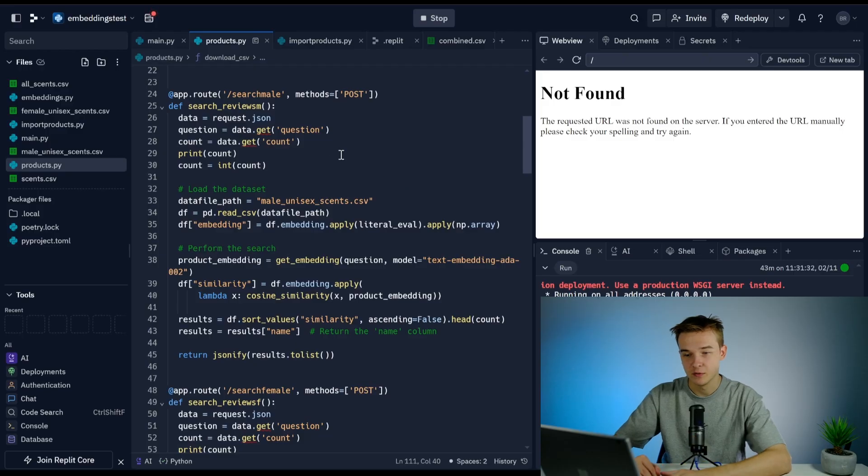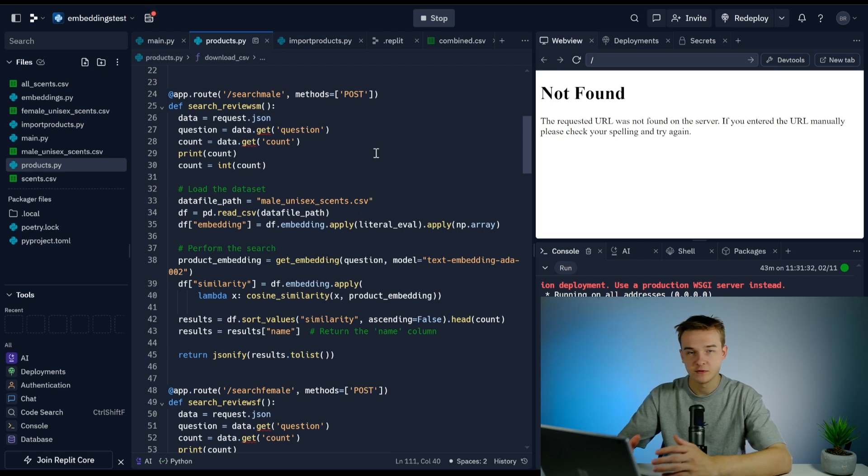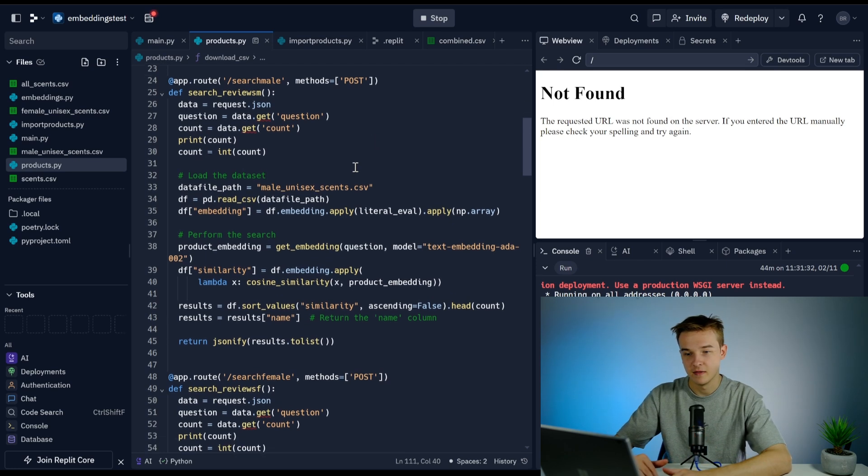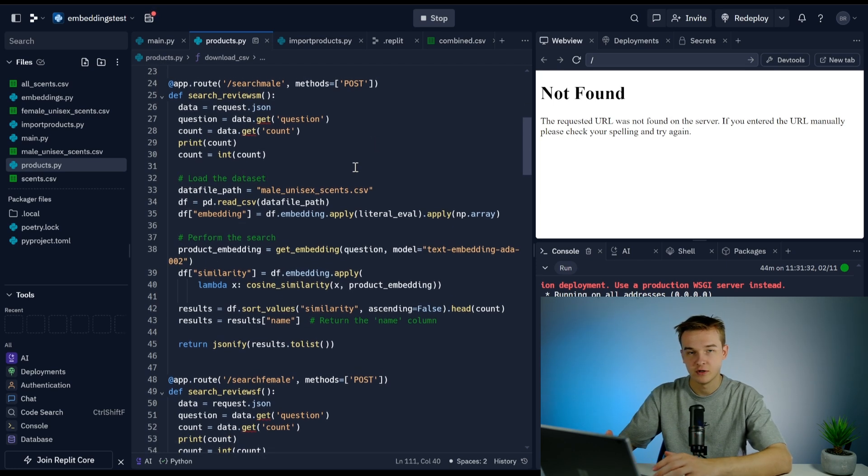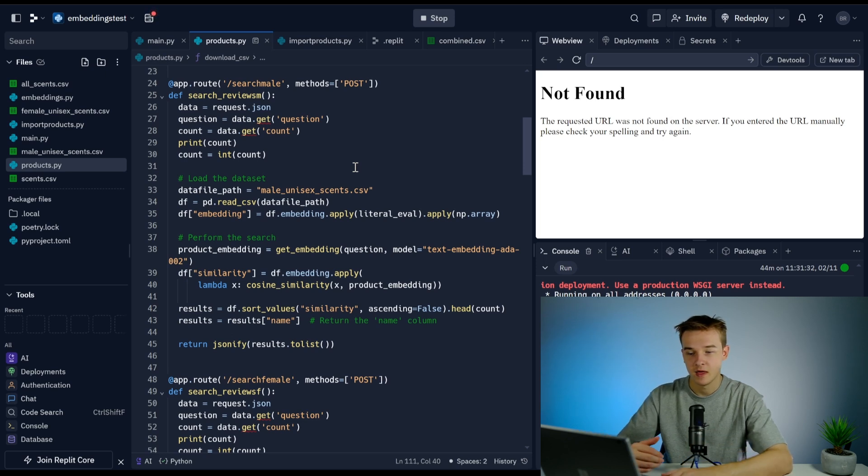Which is what I did in this build right here where we've got search_male and search_female. The reason we've done this is because in Voiceflow they can choose if they're male or female. Then based on that, we can run the search with two different CSV files of the male products and the female products.